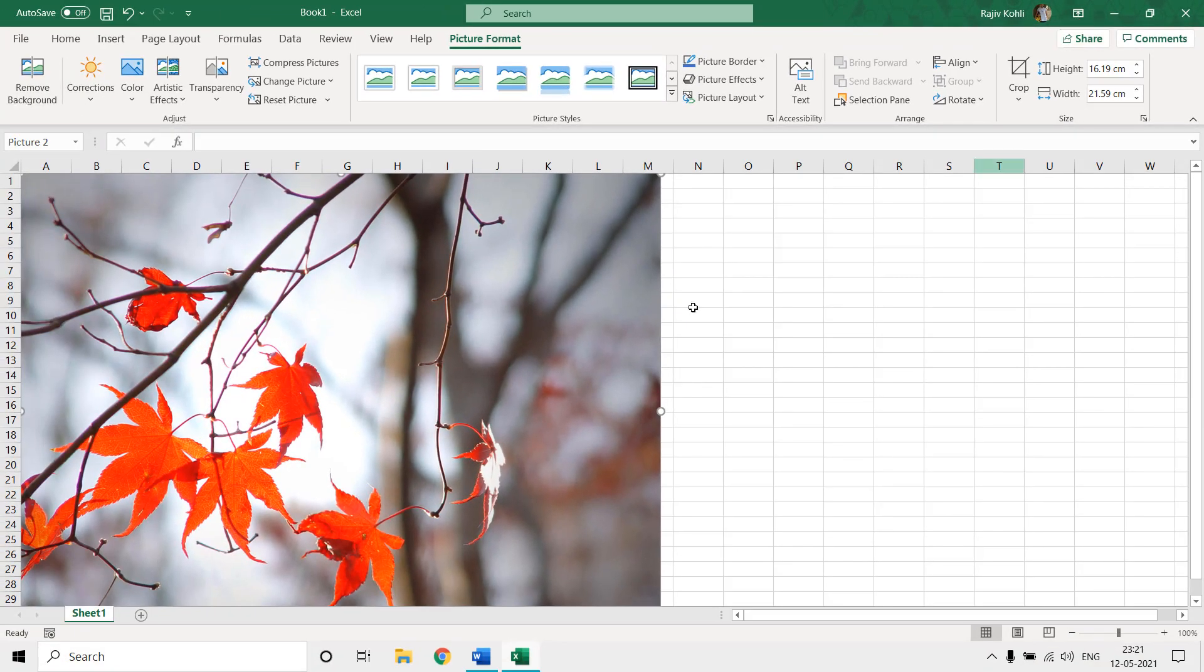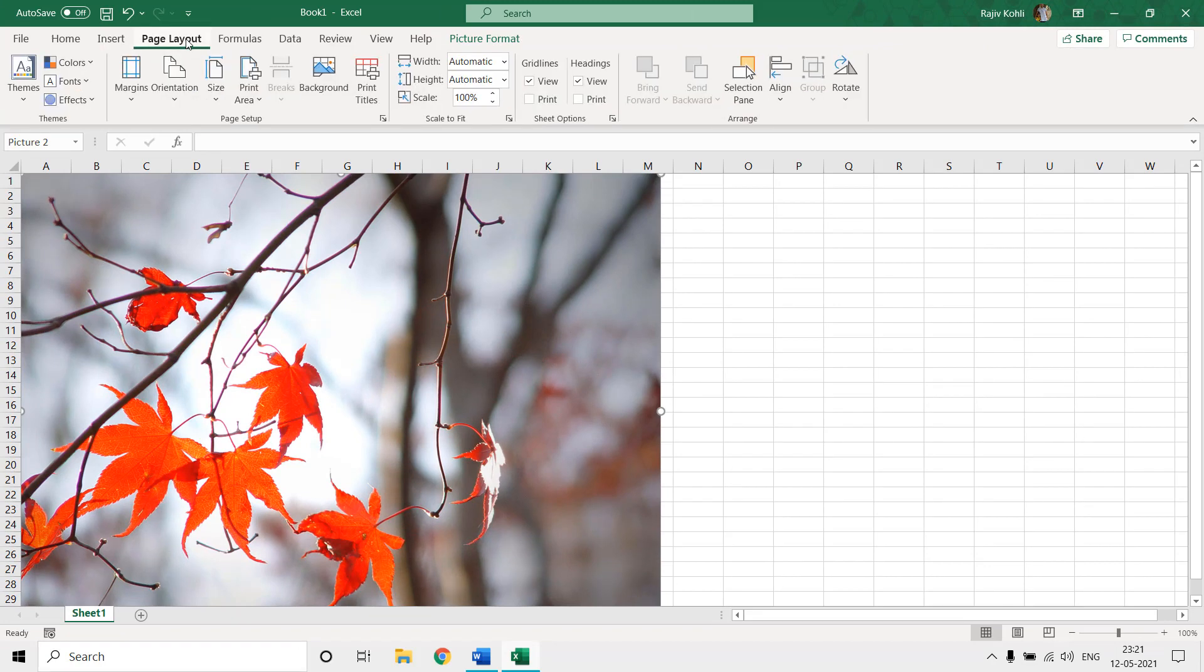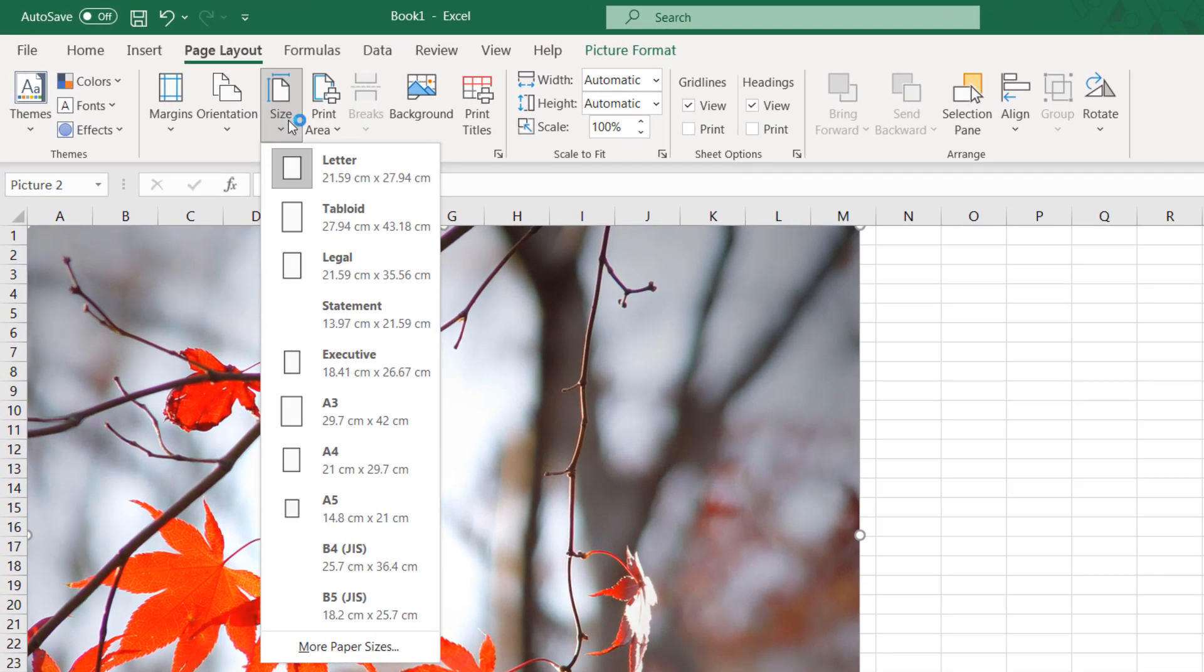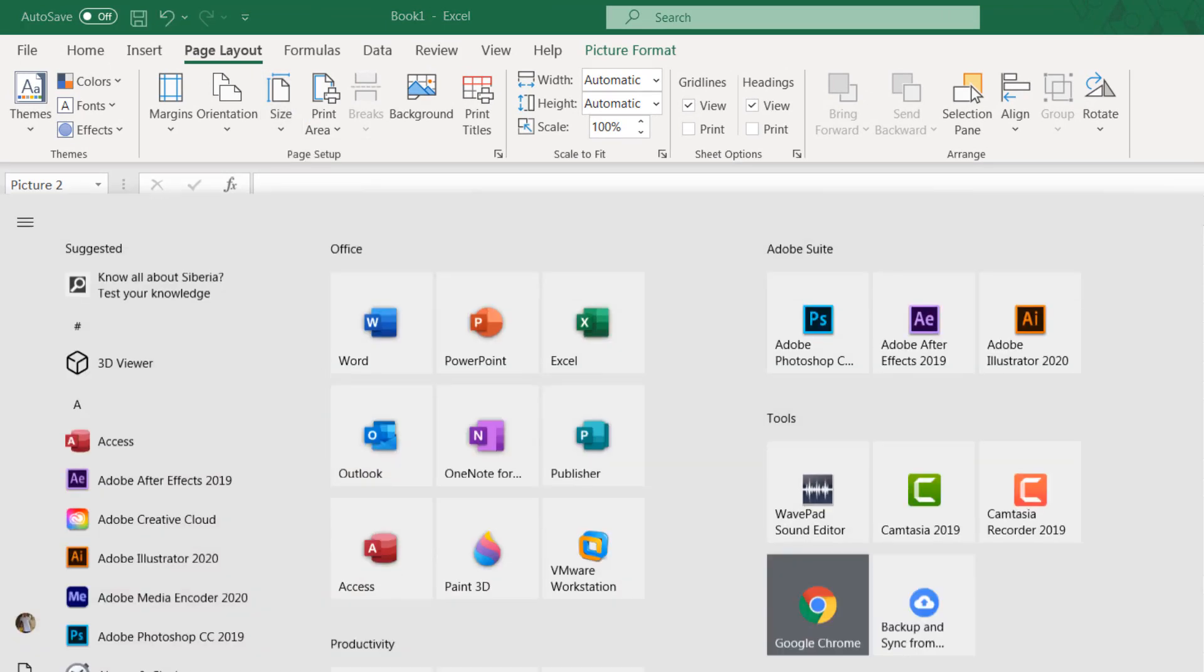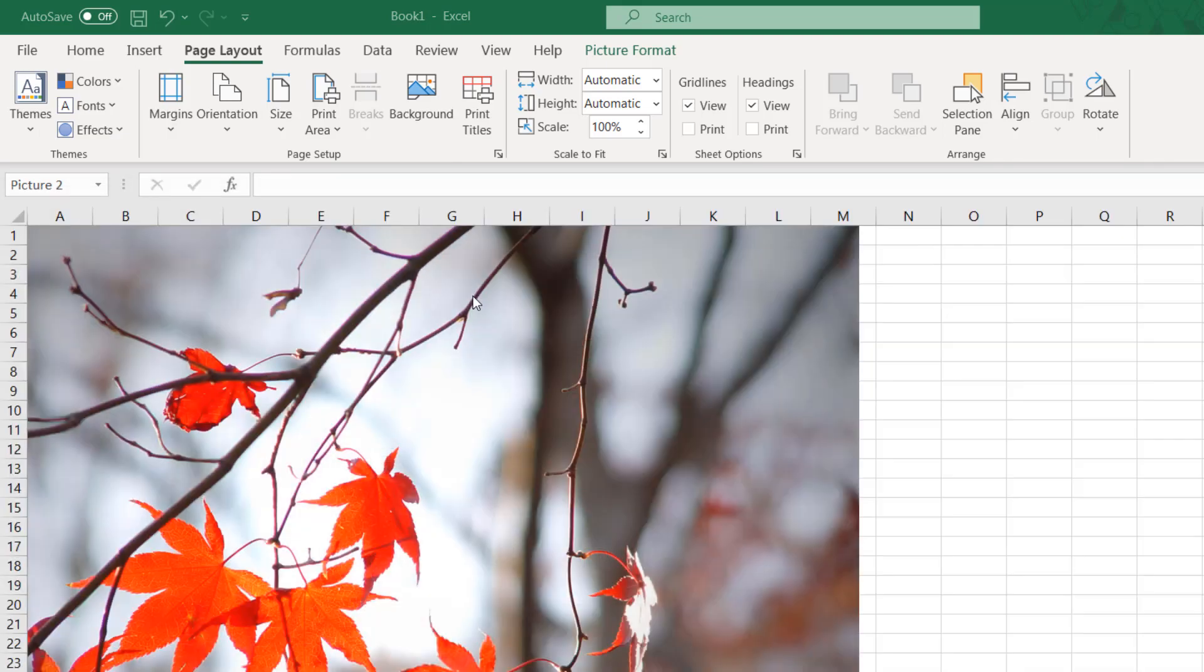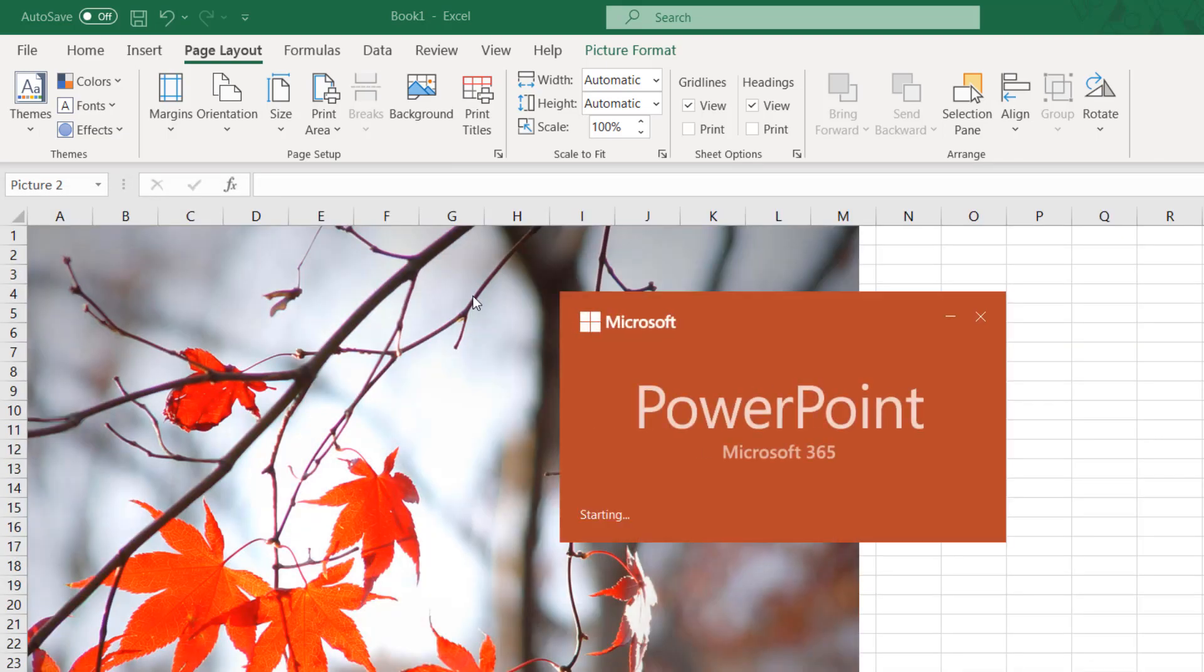So not only in the picture sizes, if you move to the page layout and here if you click on the size, here you can also see that they are in centimeters. And now let's see the same thing in PowerPoint.